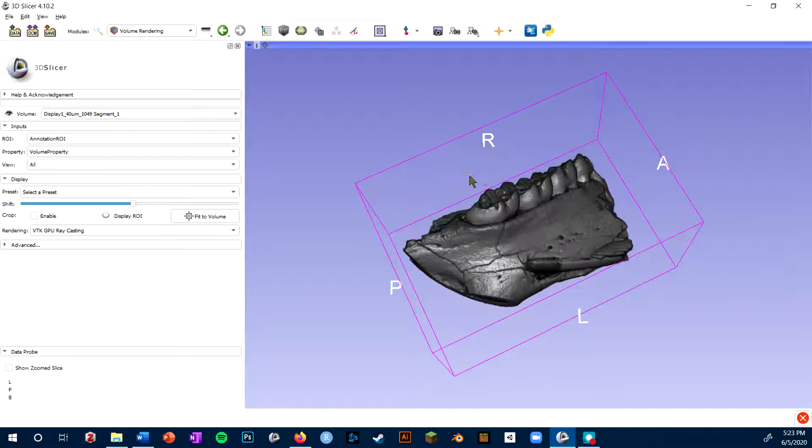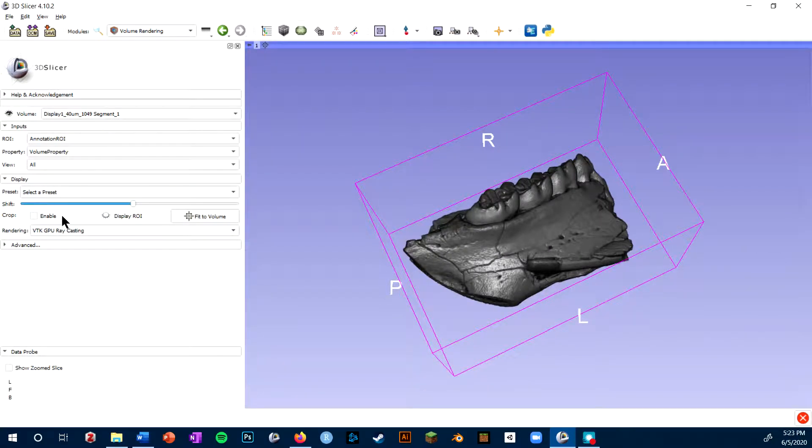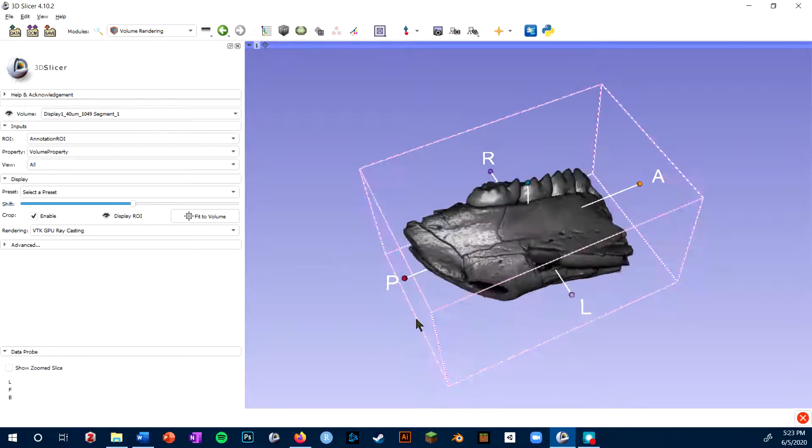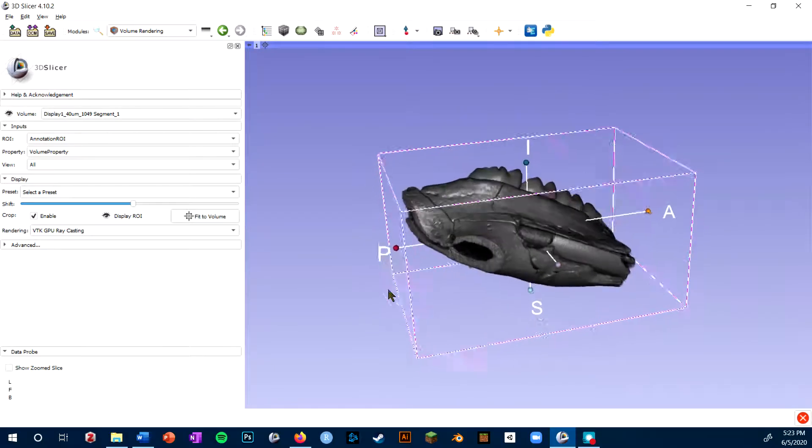Some other useful tools in the volume rendering module are this crop function. If I check enable and then display ROI, which stands for region of interest, I get this box around my specimen.